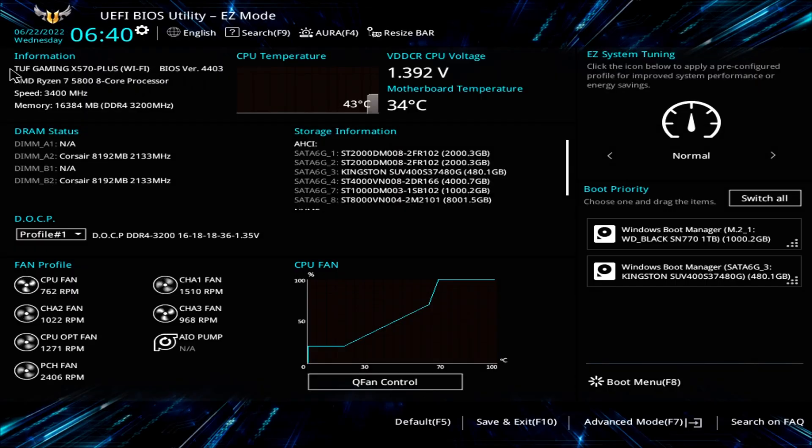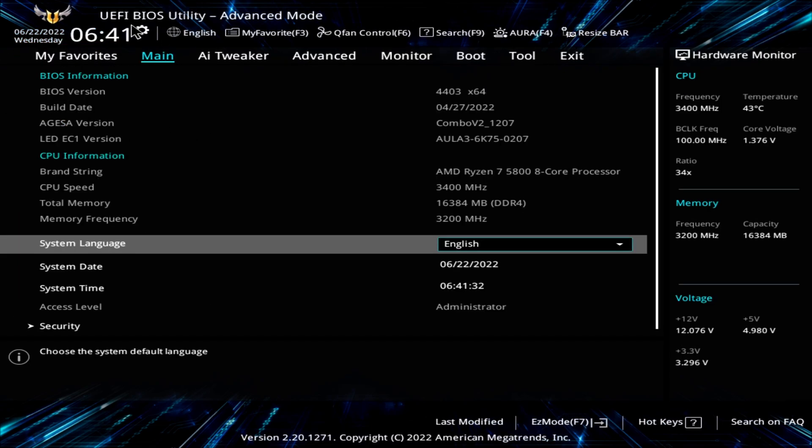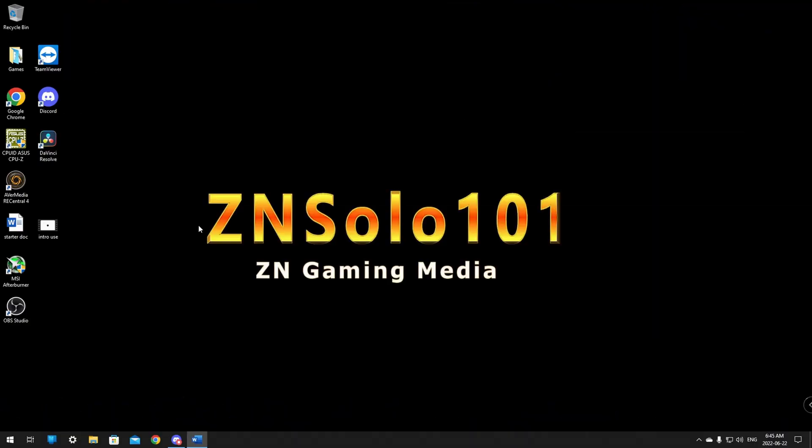This is where the information on your ASUS board should be located. In the advanced tab in main it'll say your BIOS version here. Build date as well to let you know how far behind you are. Okay once you've located your motherboard's information and you have everything you need your make and model.